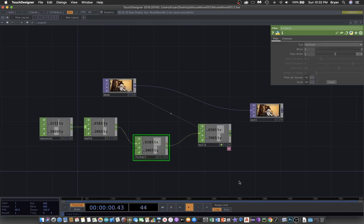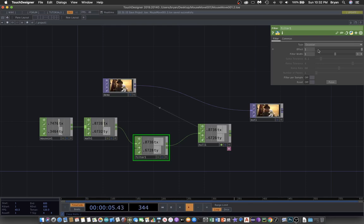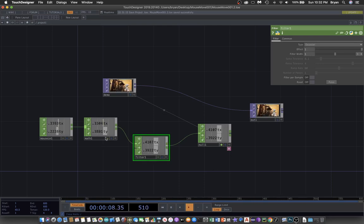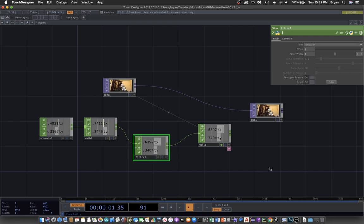By putting a filter between the two numbers, it will turn the change of the number in a smoother way. It will smooth out the change of your mouse movement.